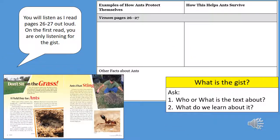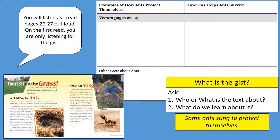After reading this text for the first time, we want to think: what is the gist? Ask yourself, who or what is the text about and what do we learn? The text was about ants, and what we learn is that while most ants don't cause problems, there are some that sting — specifically fire ants. So for the gist, we're going to write down: some ants can sting for protection.